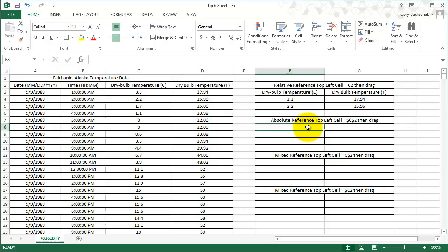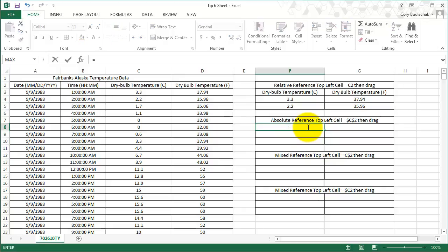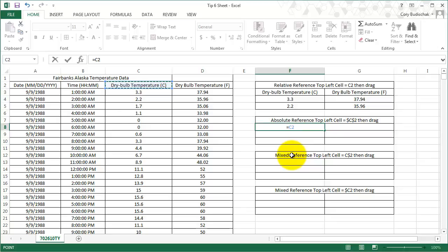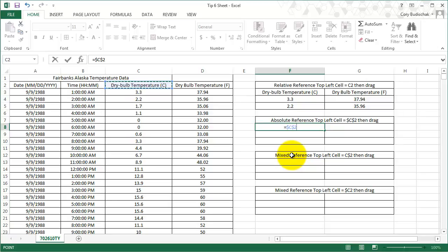Now let's look at the absolute reference. If we type in cell C2 again, or we can just click it as I did before, you can add these dollar signs manually, but the easier thing is there's a shortcut in Excel: F4. And then it goes to the absolute reference. Then we'll hit enter. Let's see what happens. The same thing happens—it still shows C2.